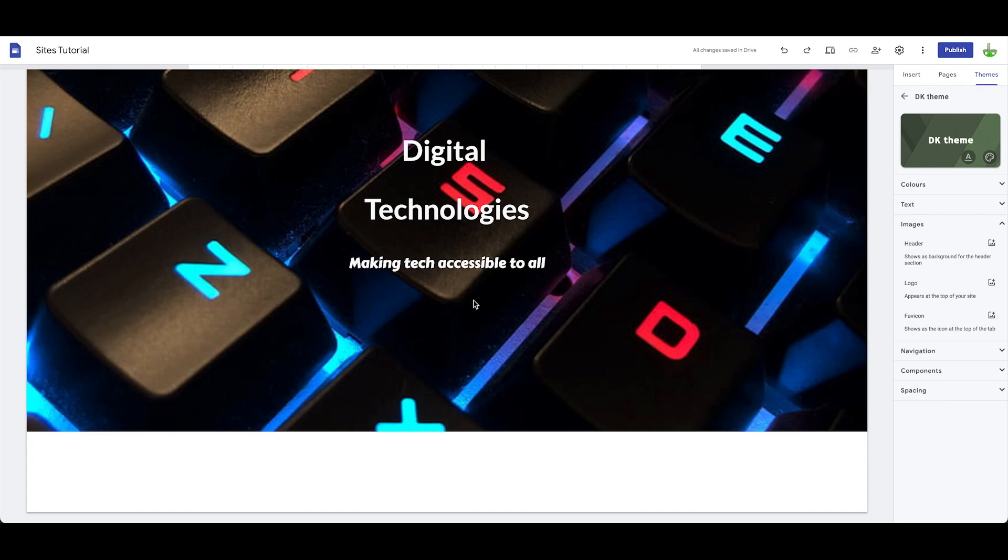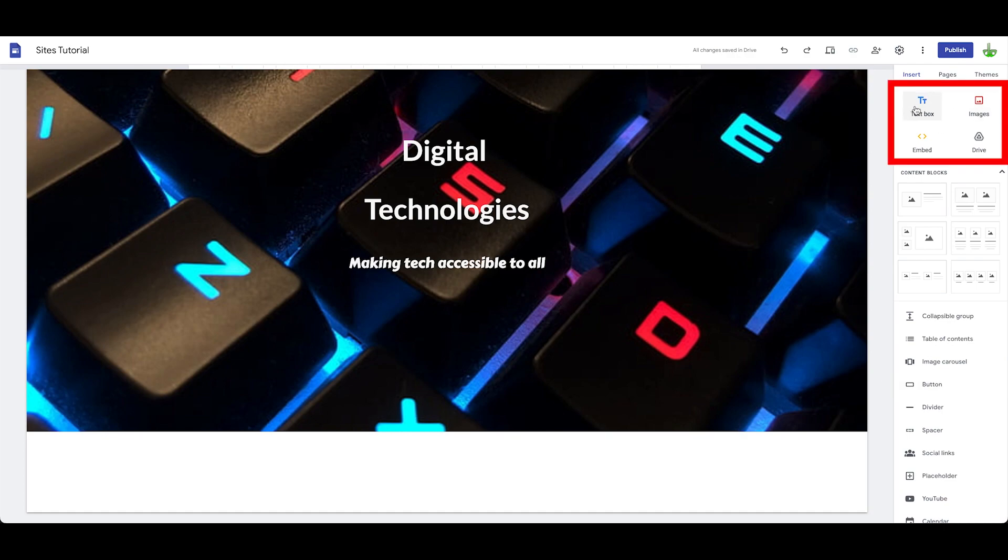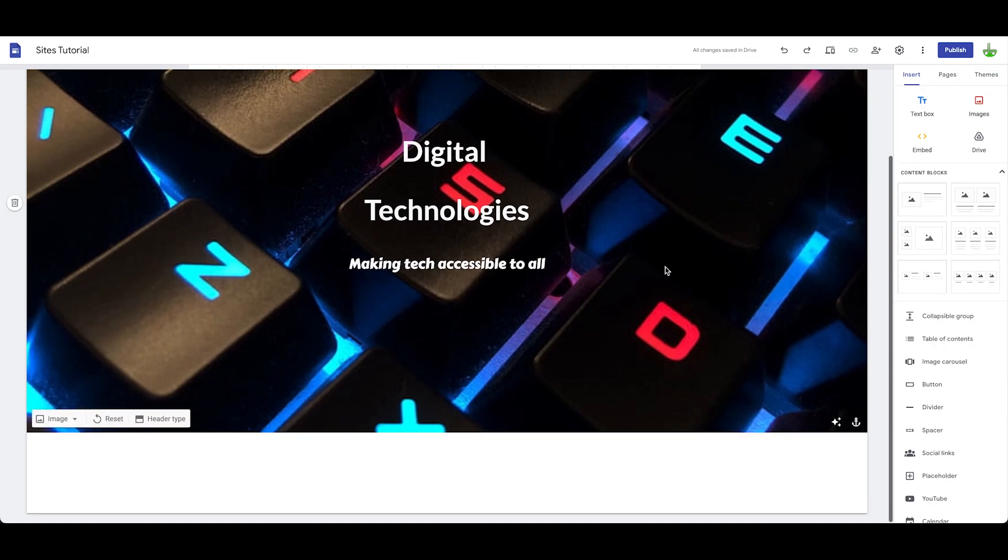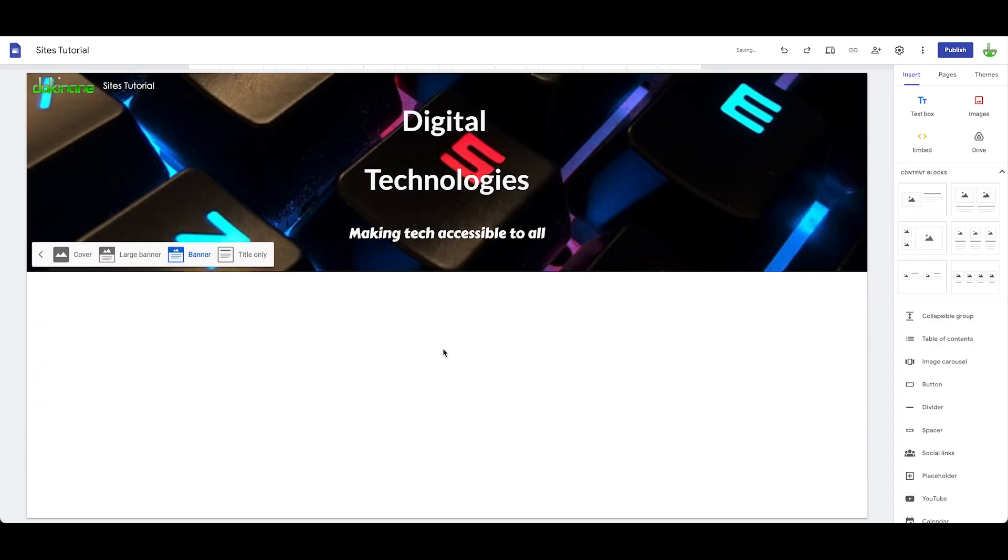Right now we've got the basic setup, we can start to add content. Let's come back to the insert option over here. You've got a whole bunch of things you can look over here - you've got the text box, images, drive and embed options. If we scroll down, I'll just make my header type a bit smaller for the minute to make it a banner. You can access these options here from the insert function.